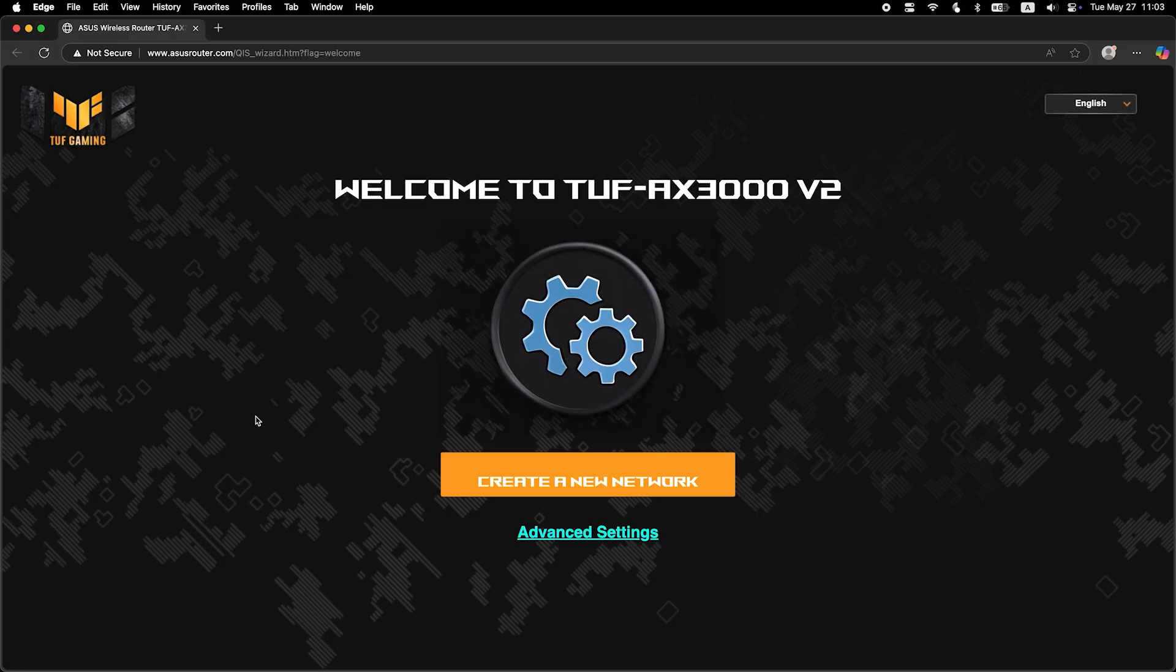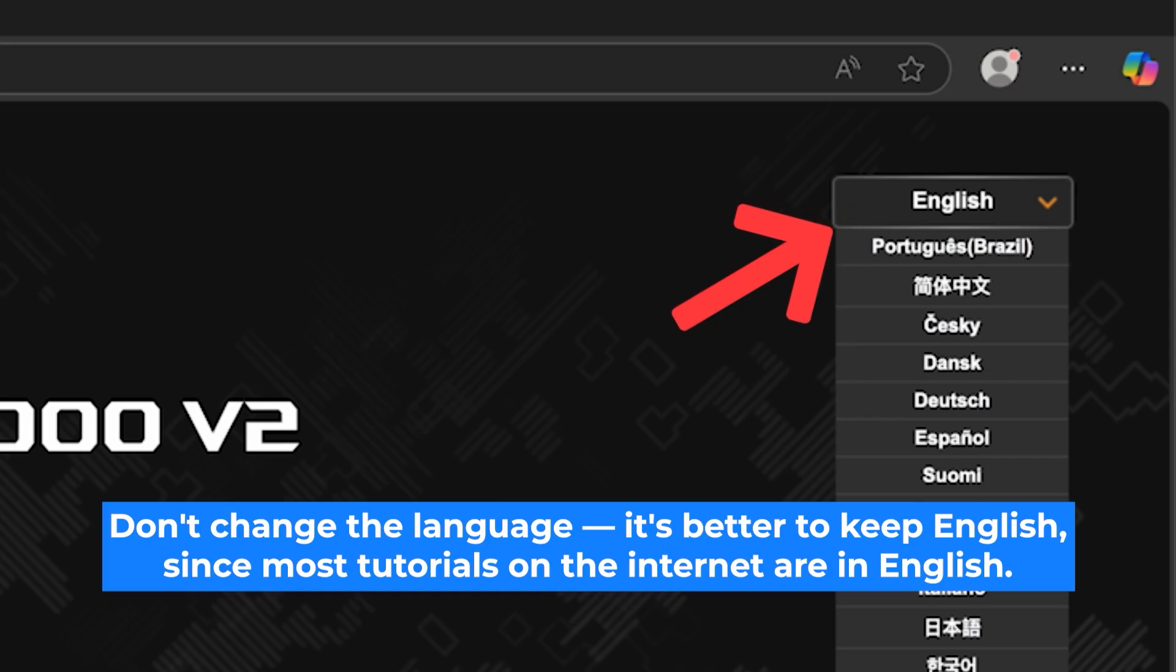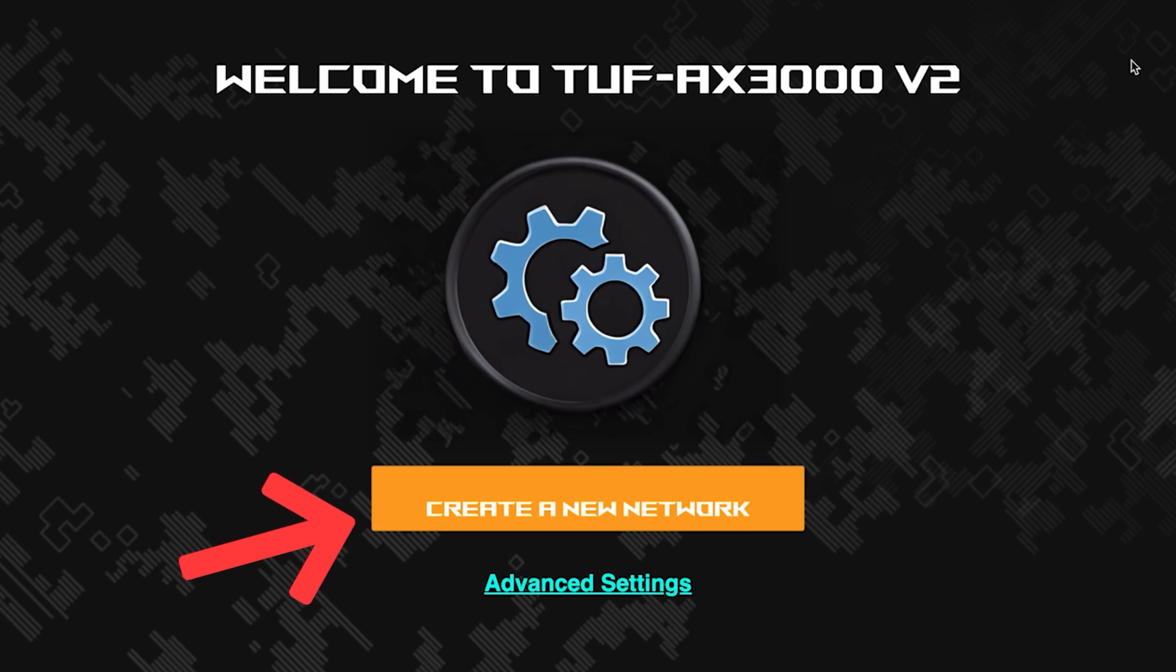First, select the language for the router settings. I will leave the English language. To start the setup process, click this button.